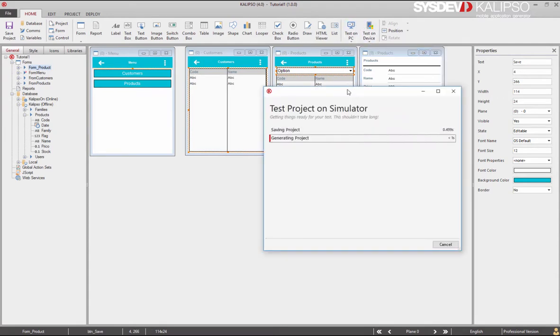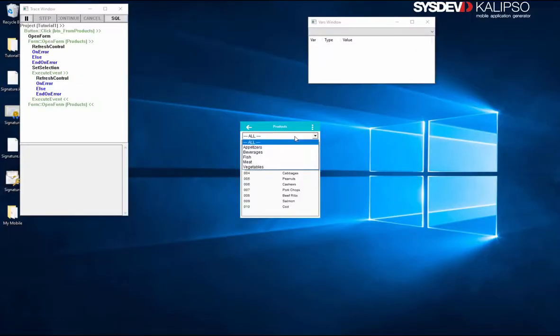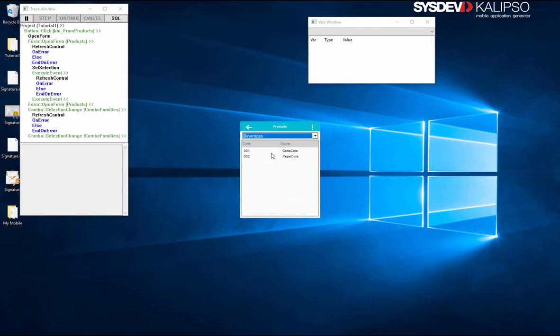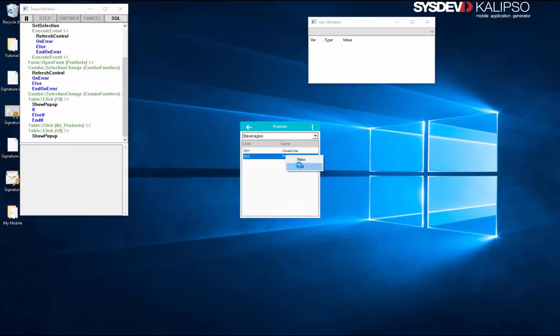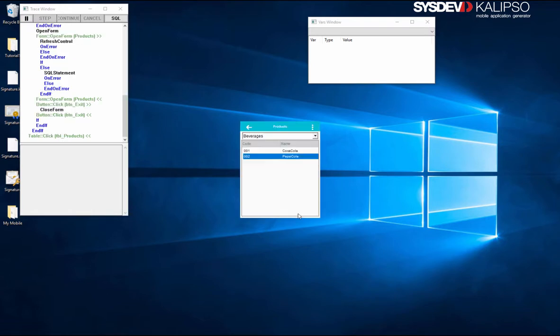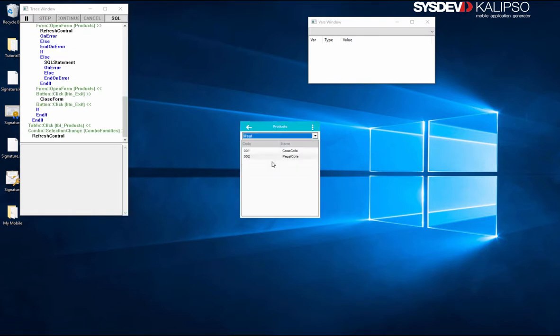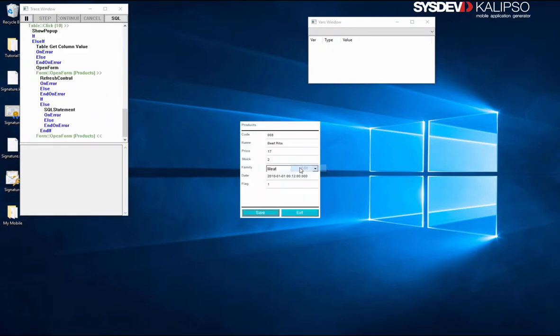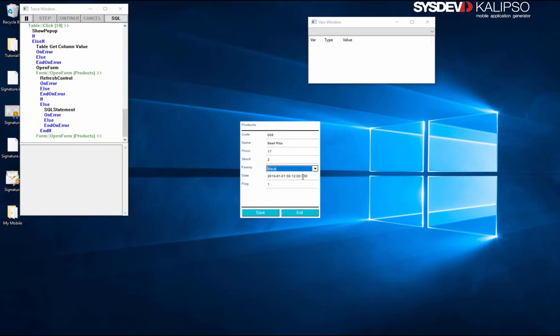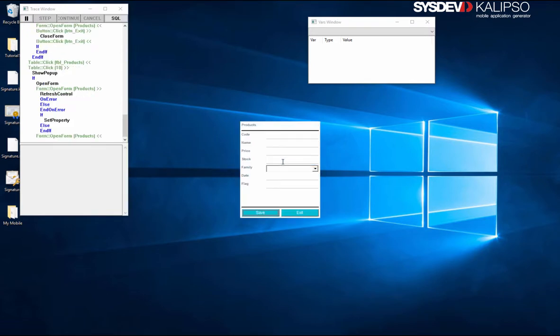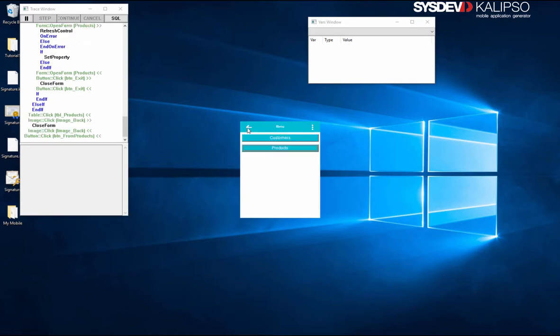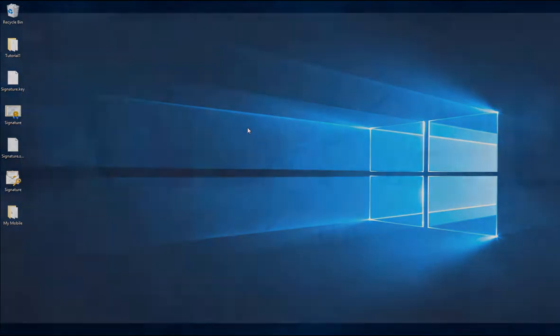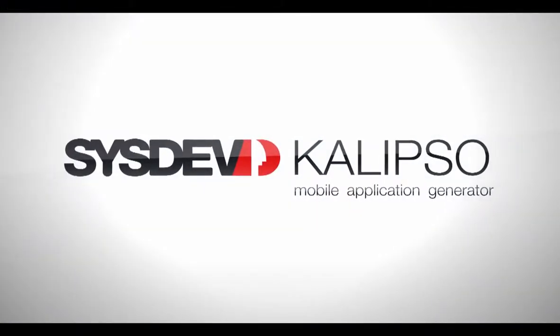So let's test it again to make sure that is working. Let's select the family beverages. Let's edit pepsi - and as you can see it has beverages in the combo selector. If we select beef ribs, we see the meat family, and of course all families are here. At any moment we can switch the family when we try to add a new product. All the families are there but none is selected. Congratulations, you've concluded the tutorial about editing data. See you on the next one.